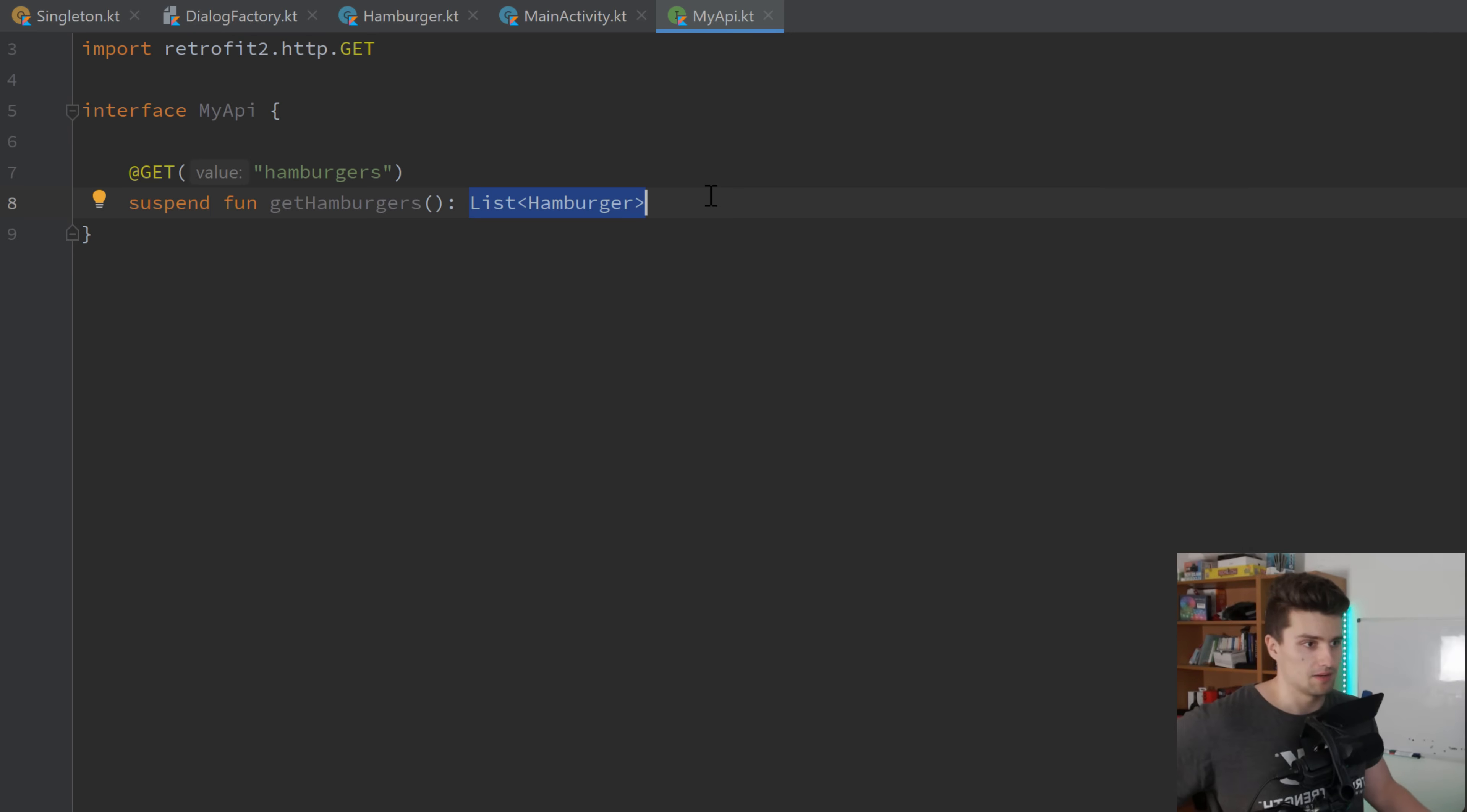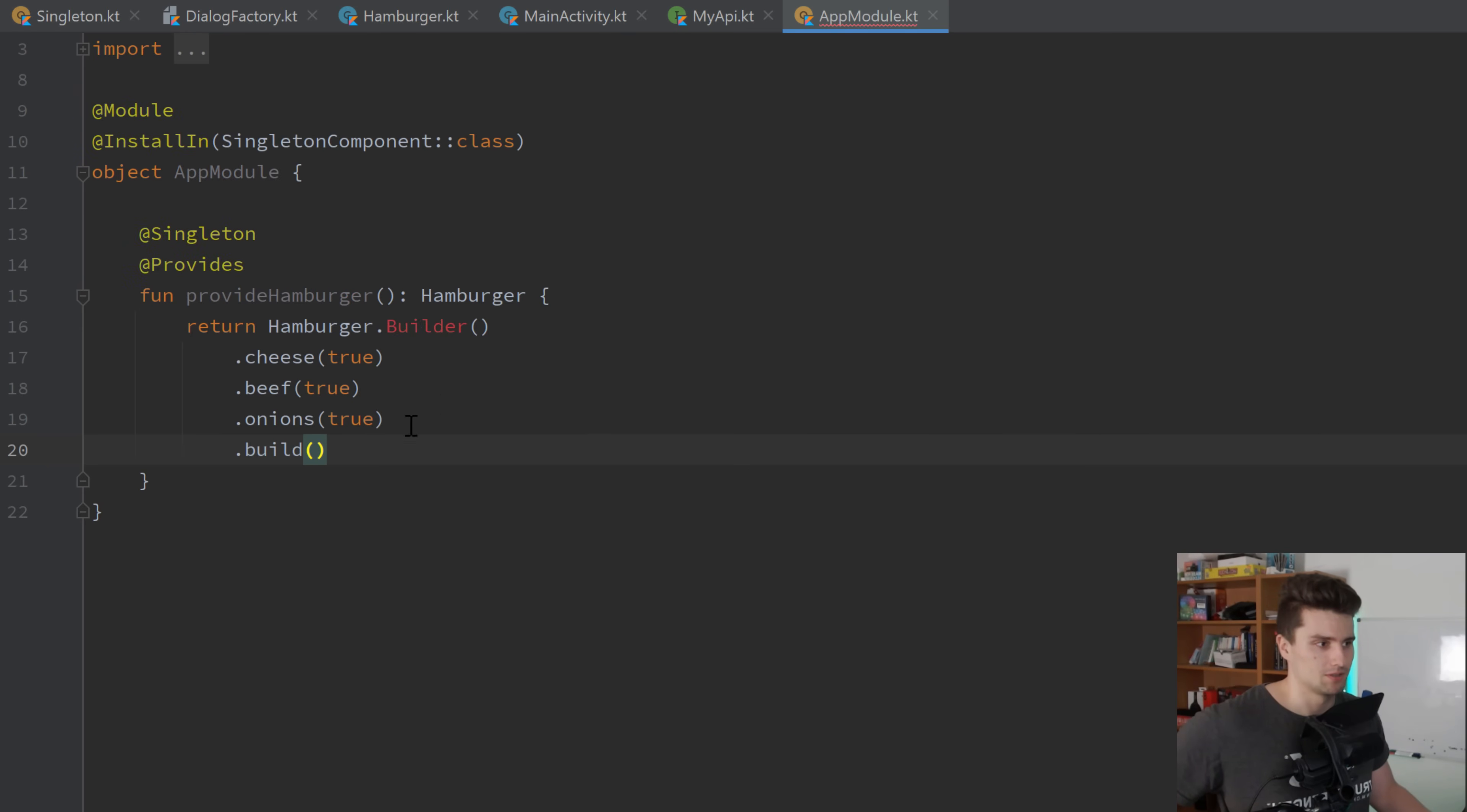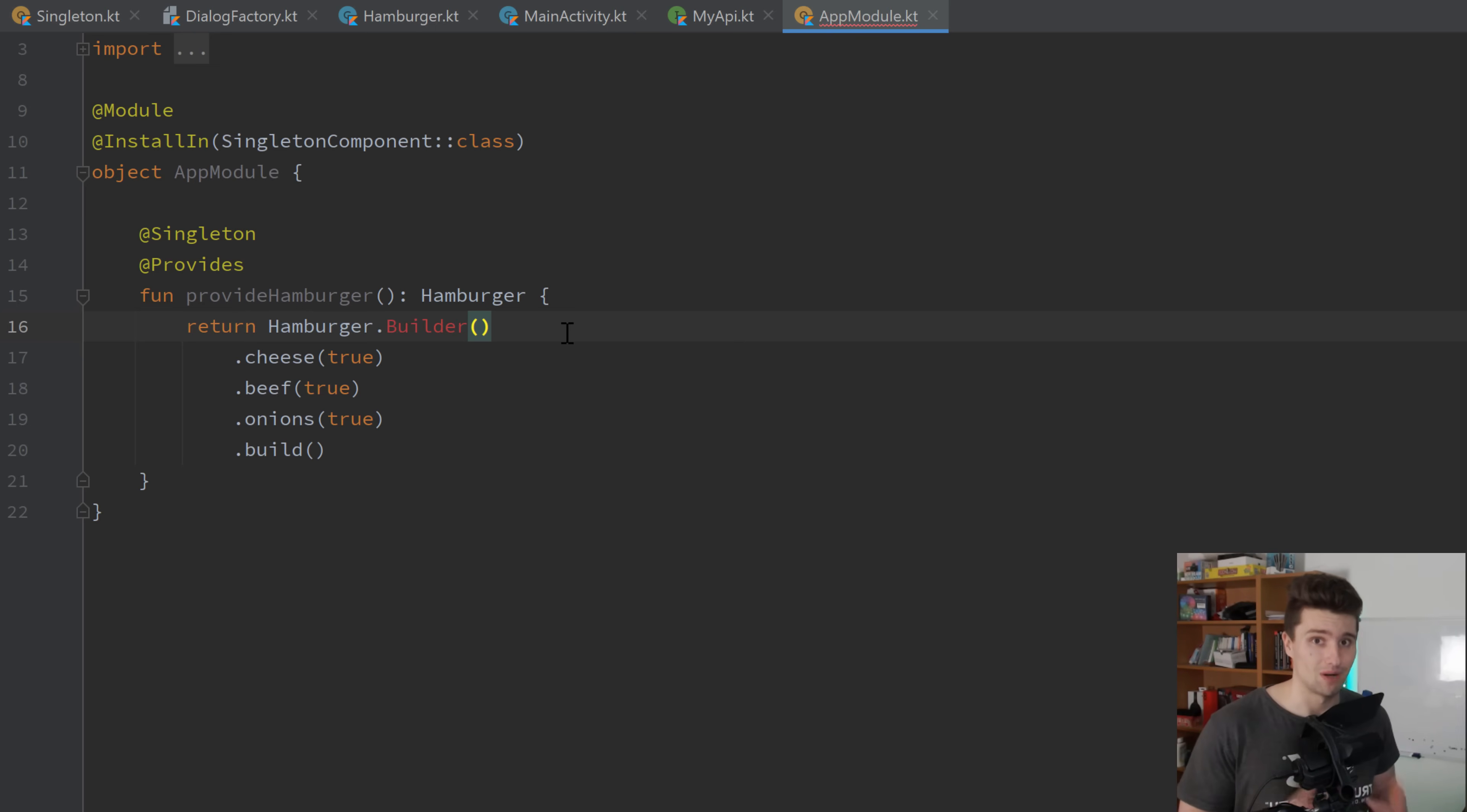Next up, we have something you probably have heard of as well. And that is dependency injection. Let's head over to our app module. And here I destroyed my hamburger builder. It doesn't matter here. Dependency injection is a design pattern every single Android developer out there must know. It's so important.